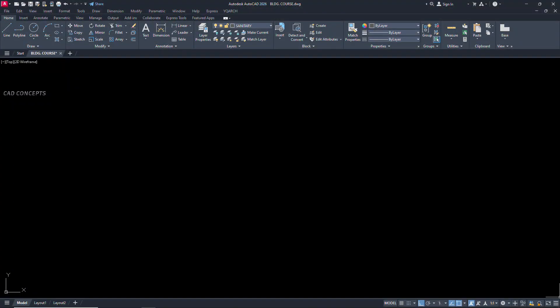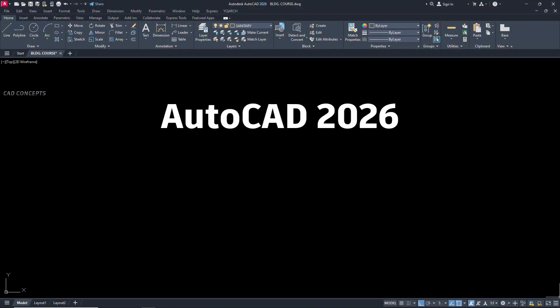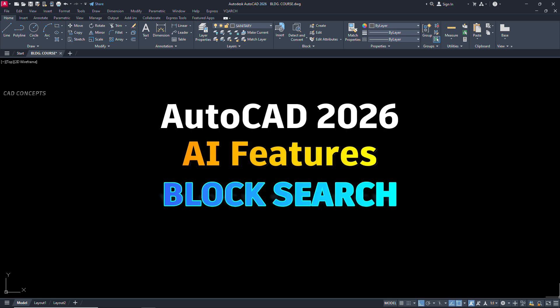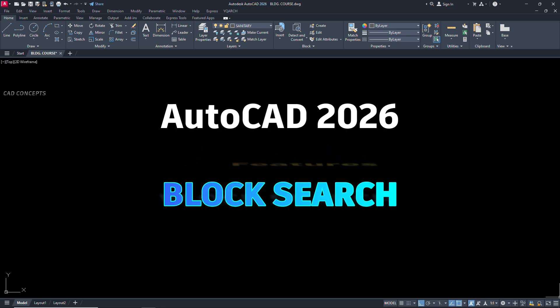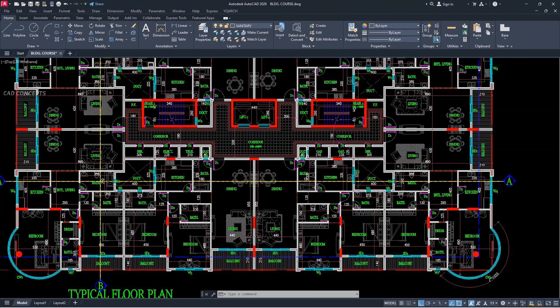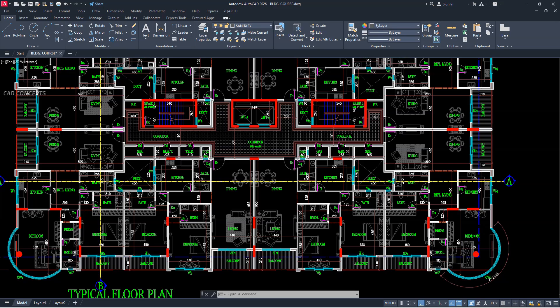Welcome to CAD Concepts. Today we will explore AutoCAD 2026 AI features, which is Block Search. This upgraded feature is going to be very useful. The same feature I was expecting to create a LISP that can effectively do the same thing, but it was great fortune that we are getting it in AutoCAD 2026.